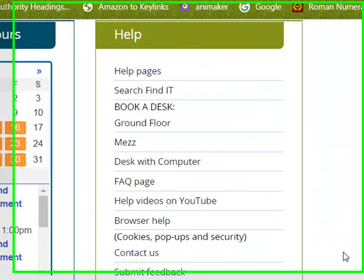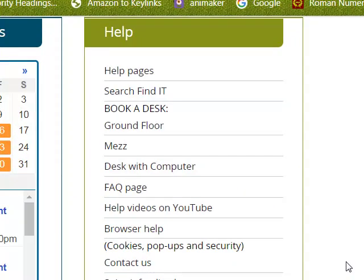Hello, in this video we are going to look at how to book a desk in the library. Desks are available in three zones: the ground floor, the mezz, and desks with computers on the mezz.